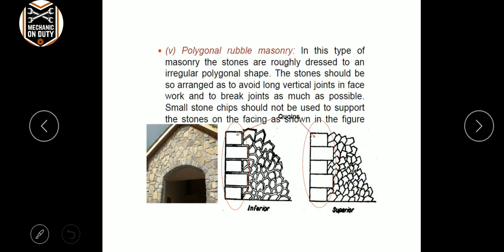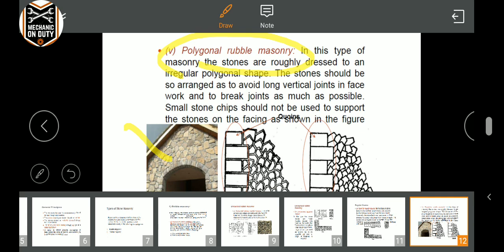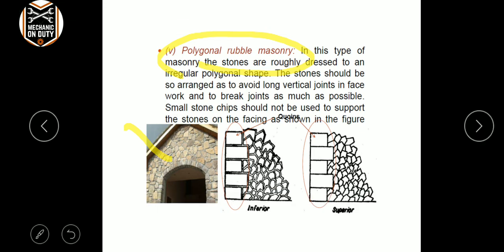The next type is polygonal rubble masonry. That is one building shape where all stones are completed — that is inferior on the interior, superior on the outer areas, and all of them are properly placed.